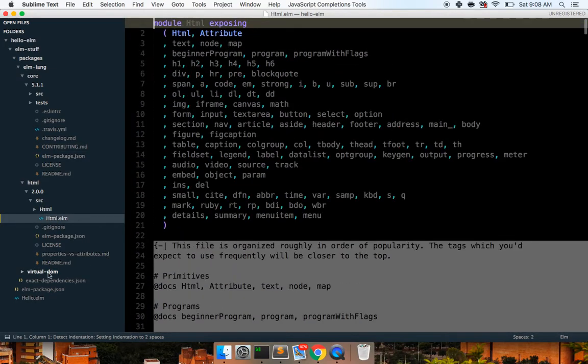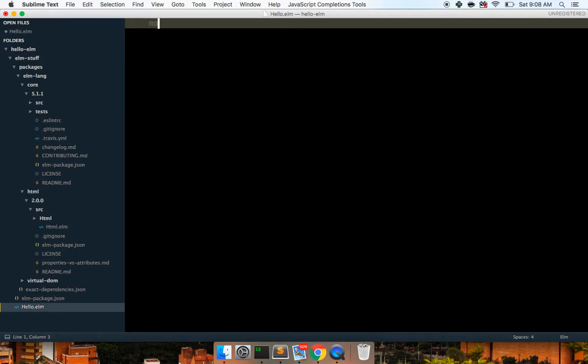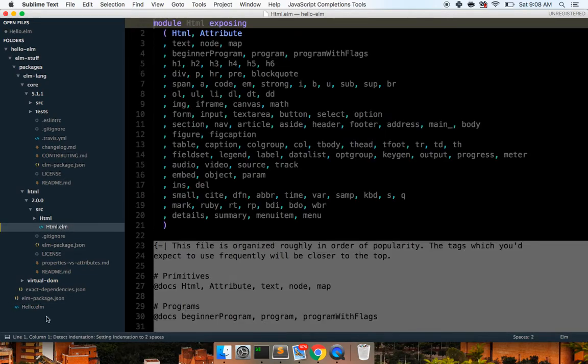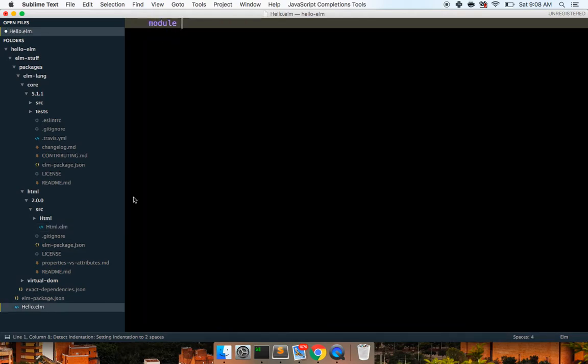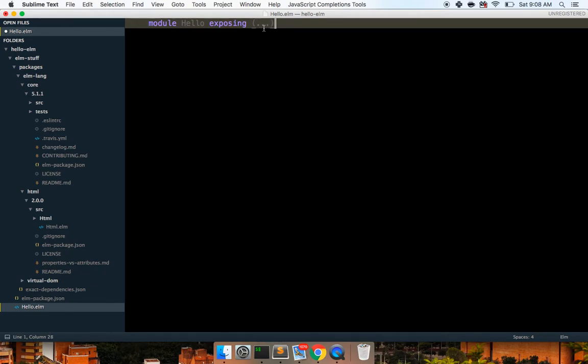So what I want to do now is go into my hello Elm and I'm going to say module and what we're going to call it. So we're going to say module Hello. And this is going to expose basically just an empty type right now.